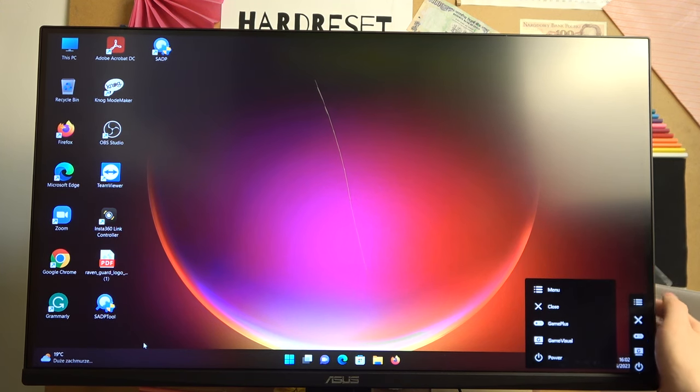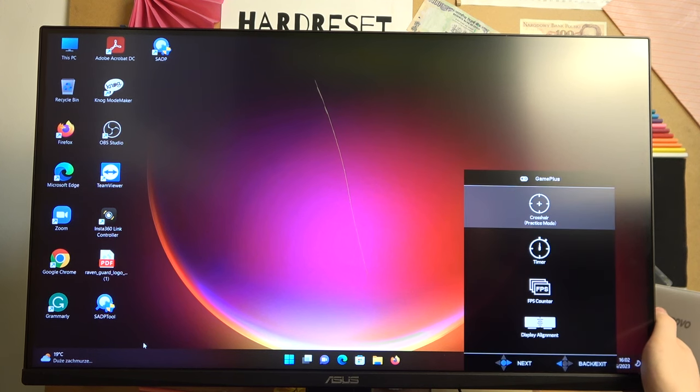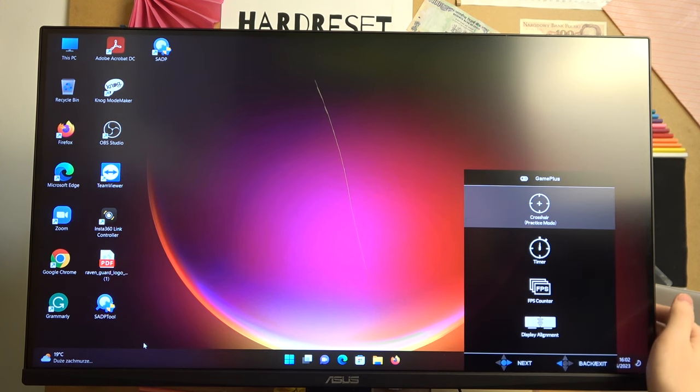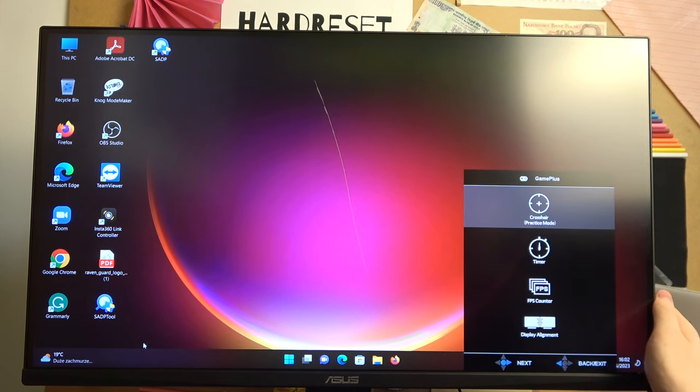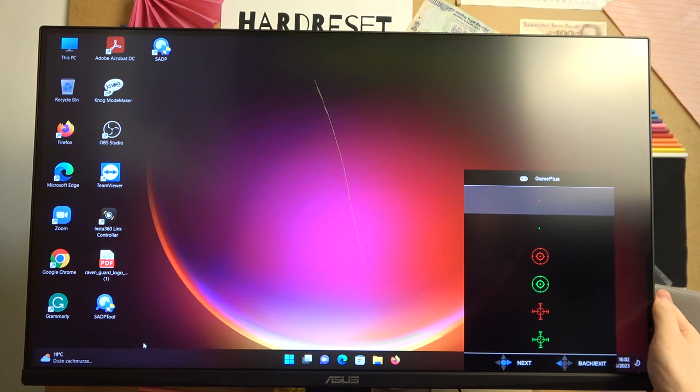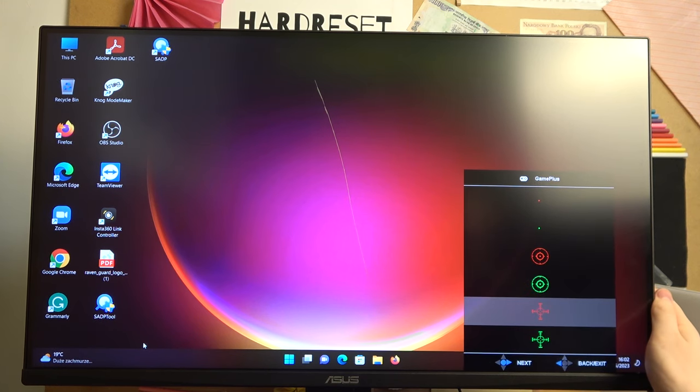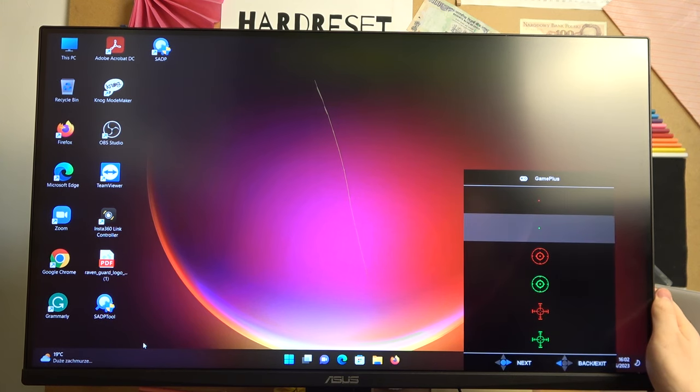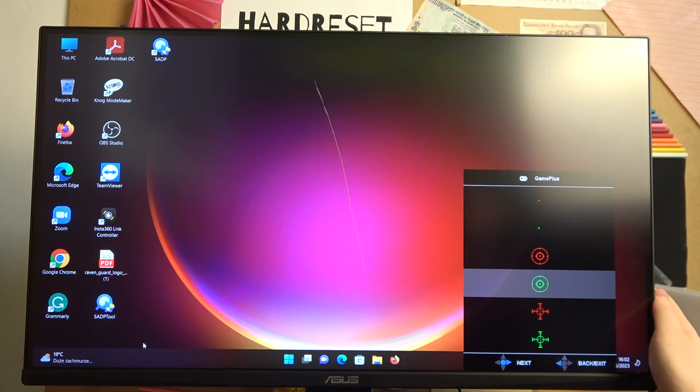Then you should see this crosshair button selected and now you can pick which crosshair should be added as a watermark on your screen.